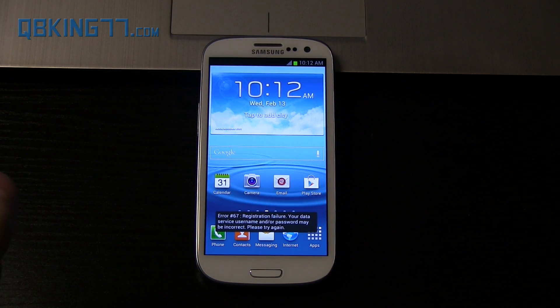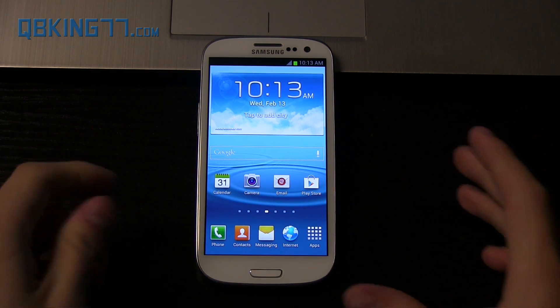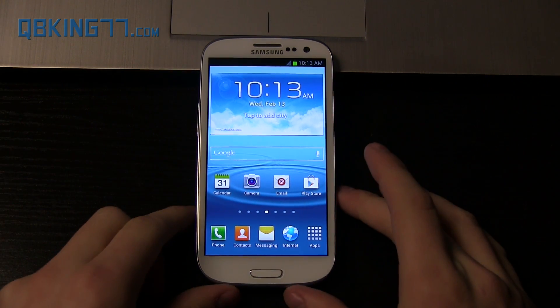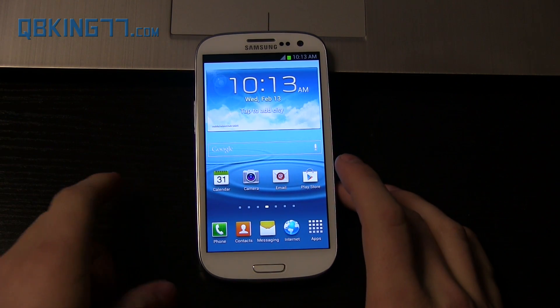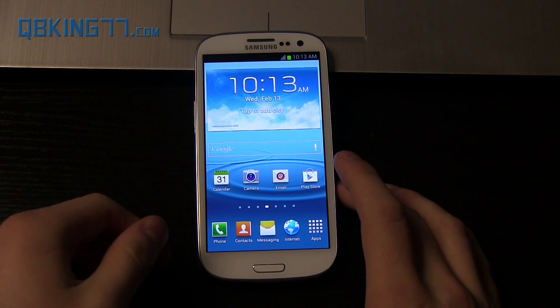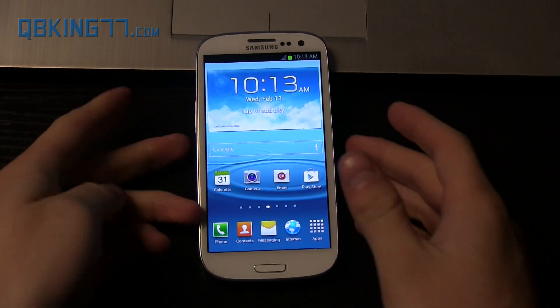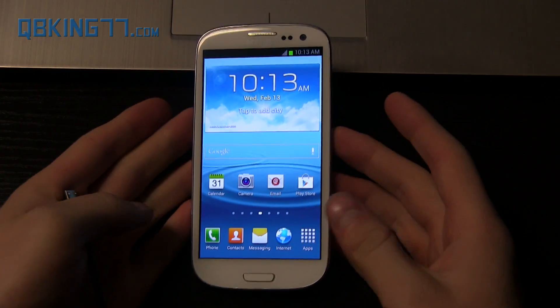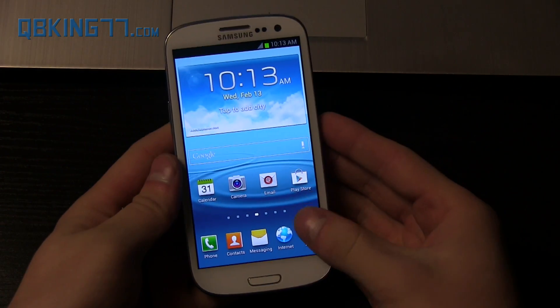Hey everyone, Tim here from QBKing77.com doing a video showing how to install stock recovery on your Sprint Samsung Galaxy S3. The reason you would want to do this is if you would like to accept an over-the-air update.